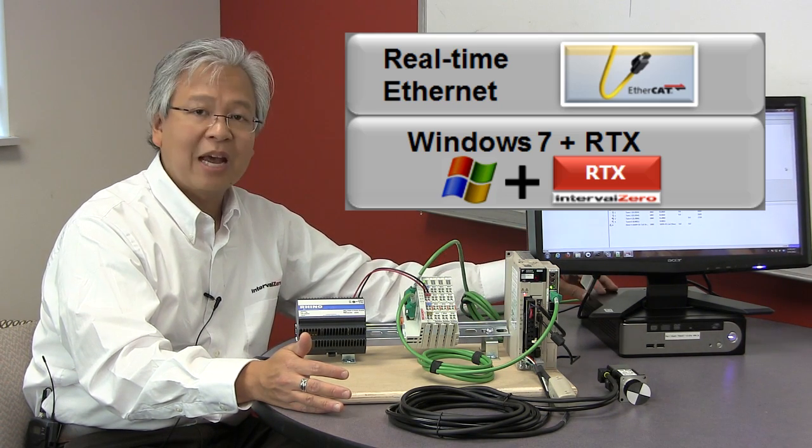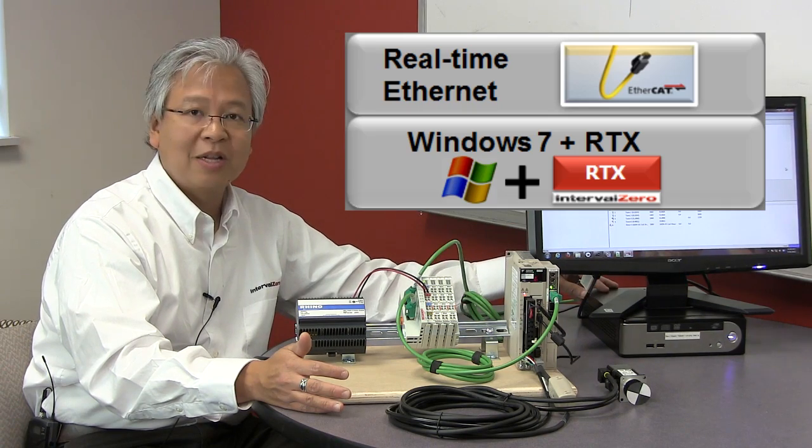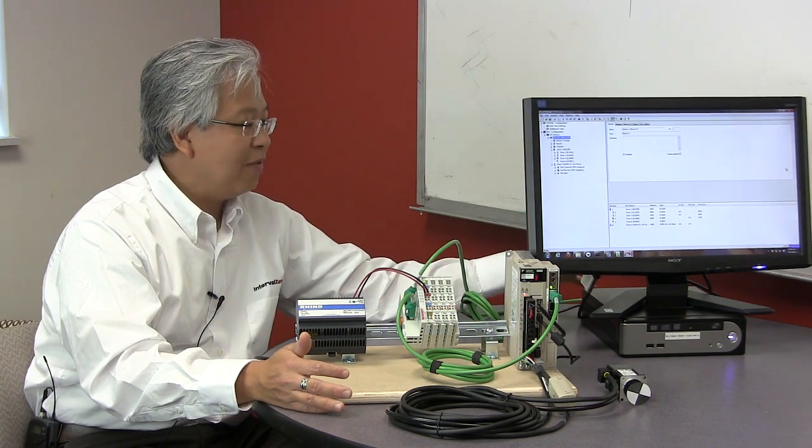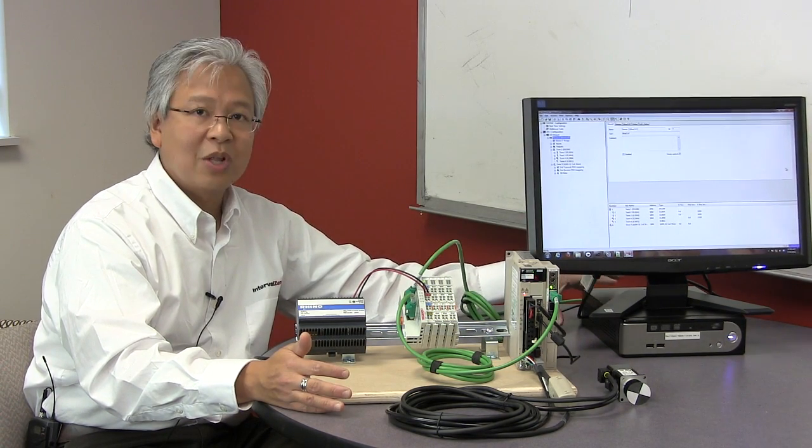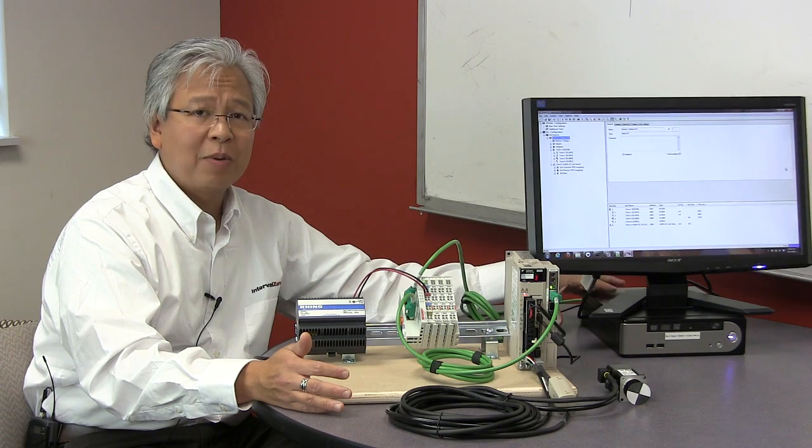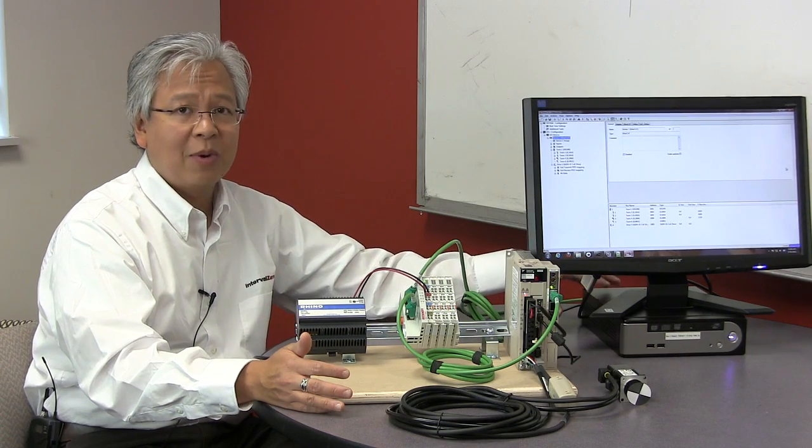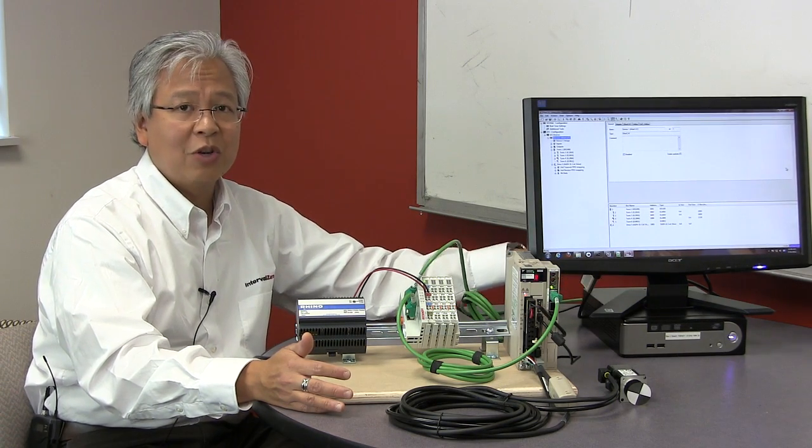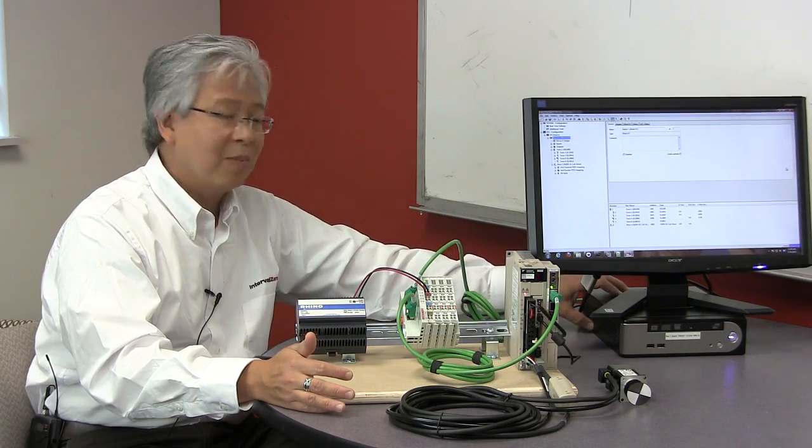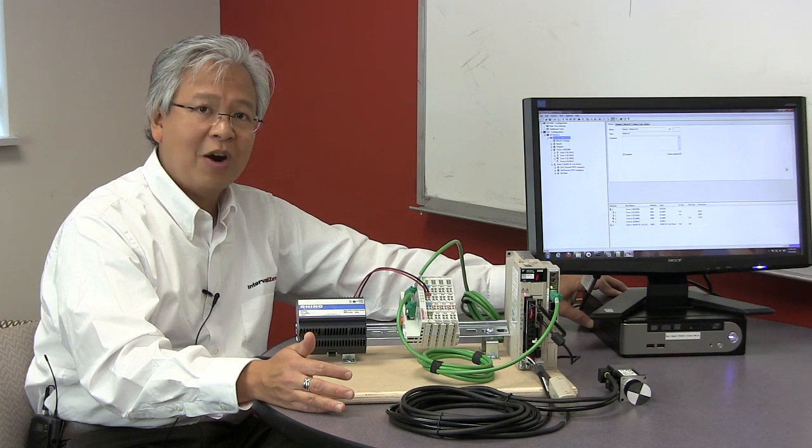On top of that as well, we have the EtherCAT software, so there's the actual SDK and something called the EtherCAT configurator, which we'll talk about later. All of that is loaded on the PC using standard commercial off-the-shelf hardware.